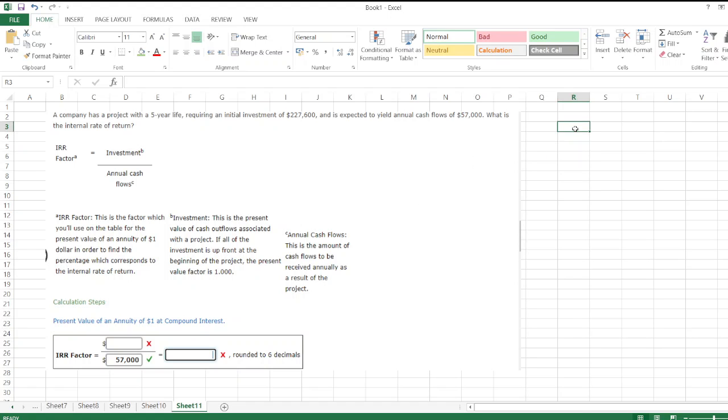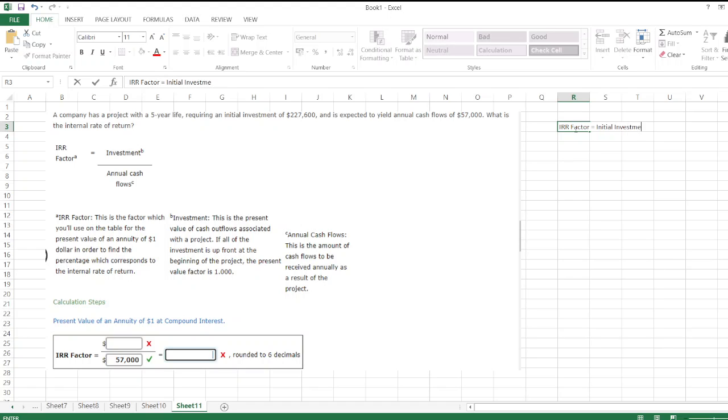Here we have to calculate the internal rate of return. So first we calculate the IRR factor. IRR factor is equal to initial investment divided by annual cash flow.